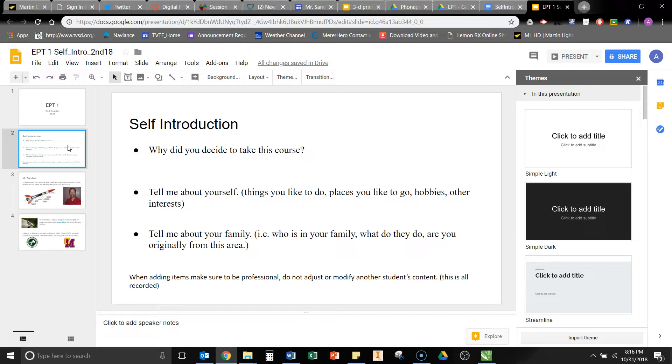Please make sure that when you're adding items to your presentation to keep them professional. So make sure that whatever you're typing is something that you would be able to present in front of the classroom.